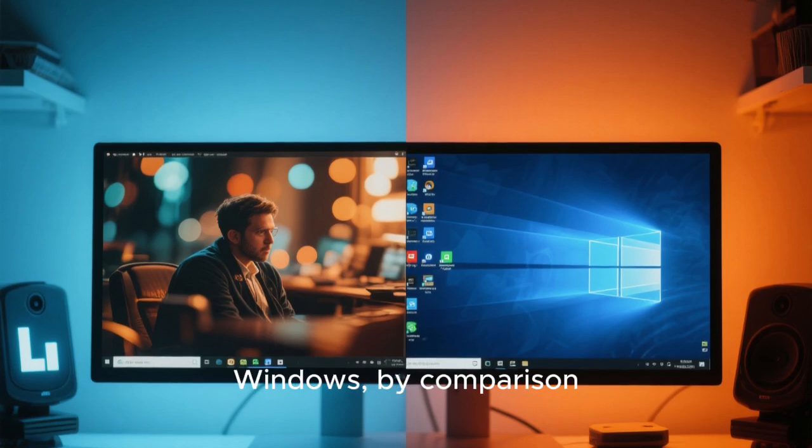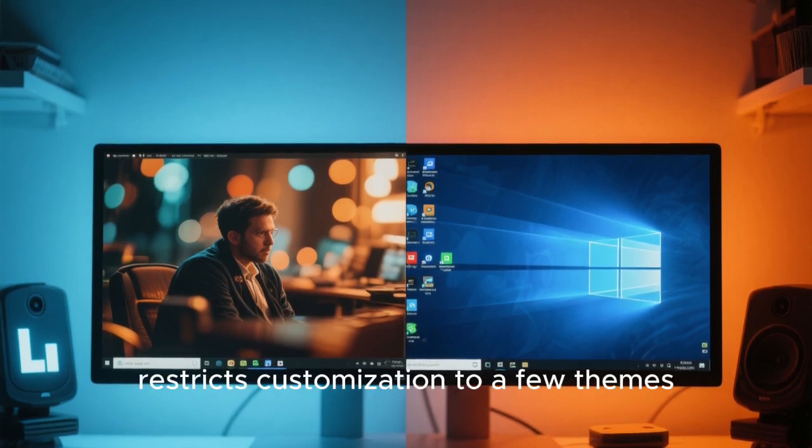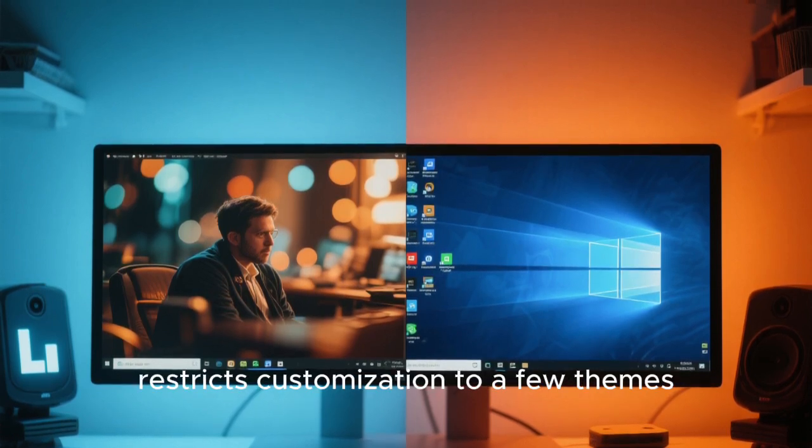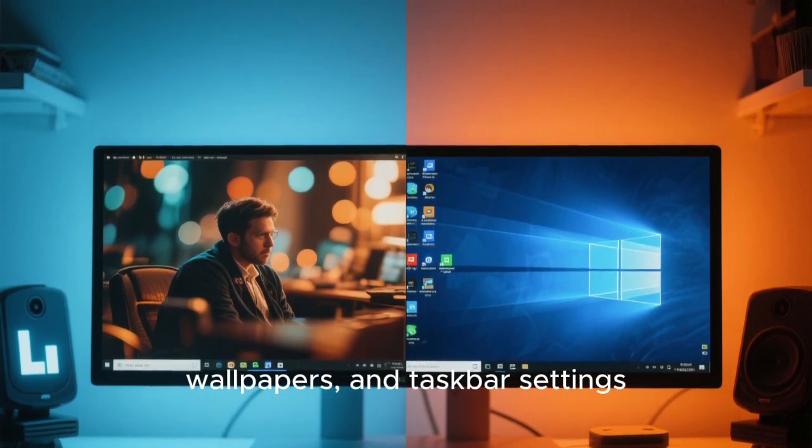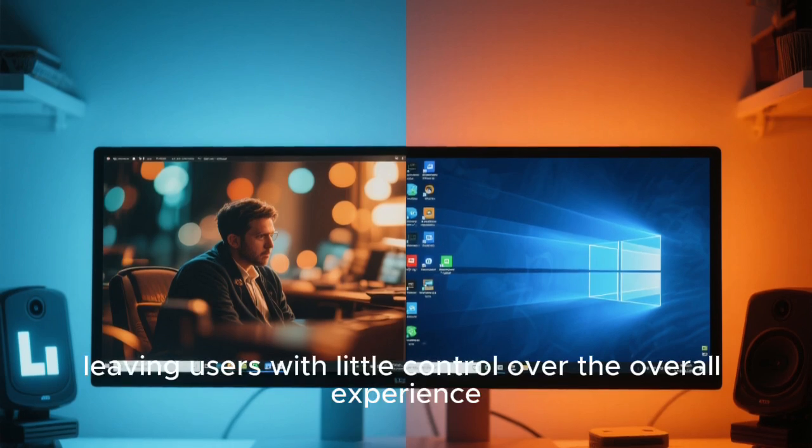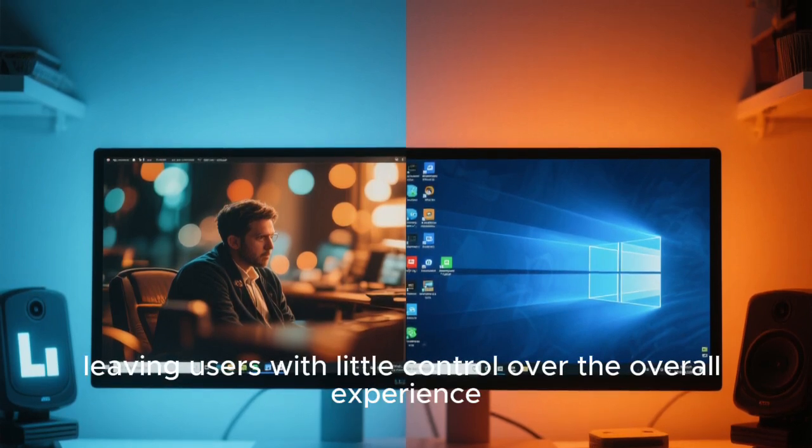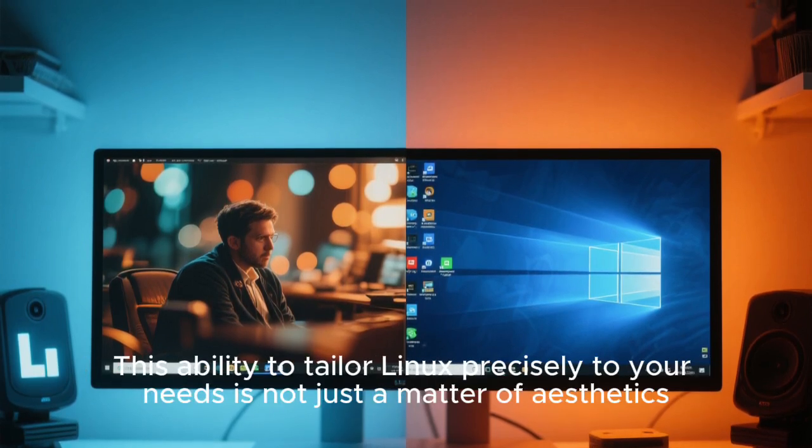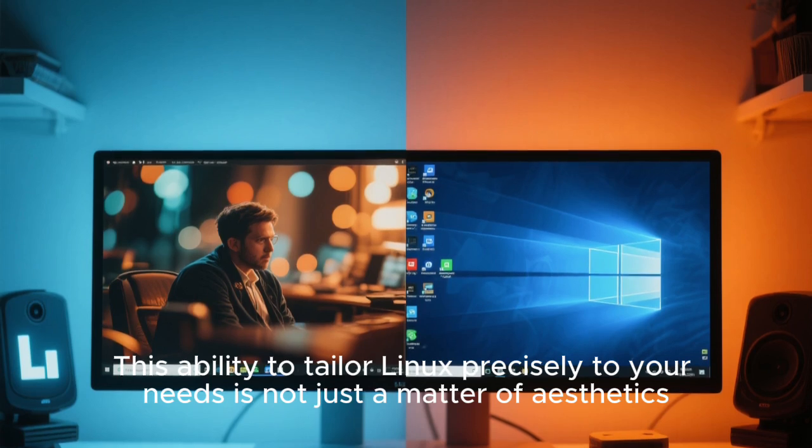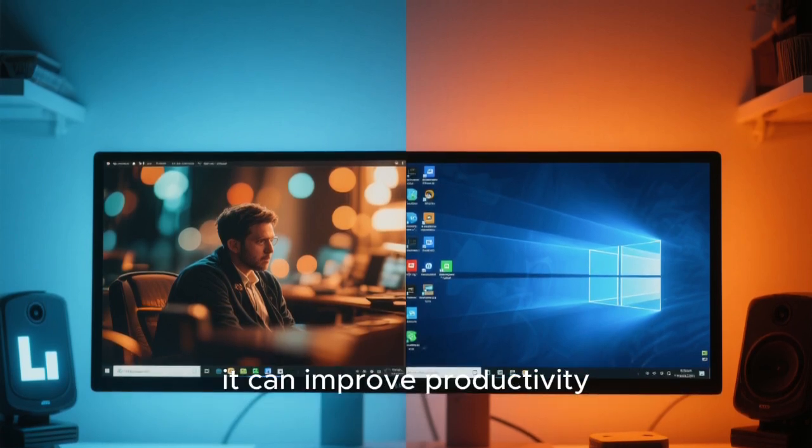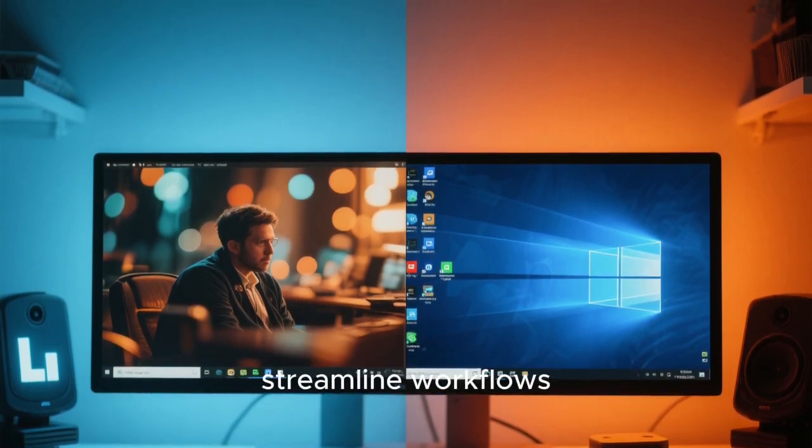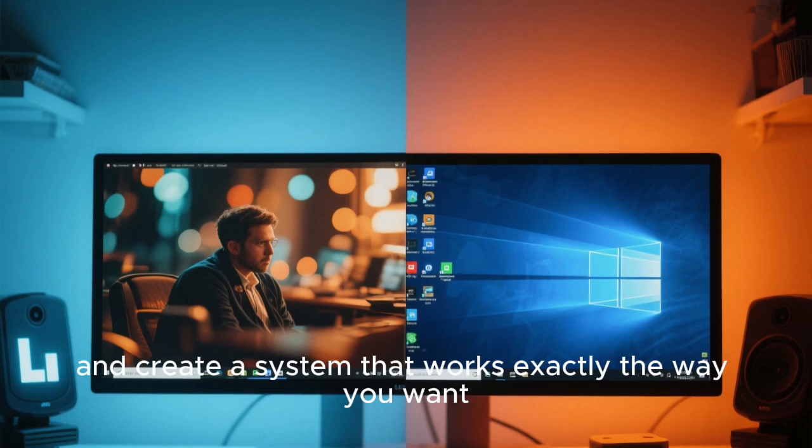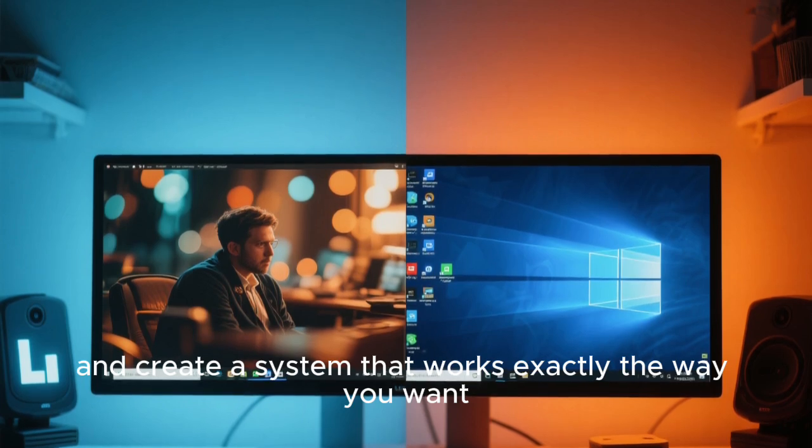Windows, by comparison, restricts customization to a few themes, wallpapers, and taskbar settings, leaving users with little control over the overall experience. This ability to tailor Linux precisely to your needs is not just a matter of aesthetics. It can improve productivity, streamline workflows, and create a system that works exactly the way you want.